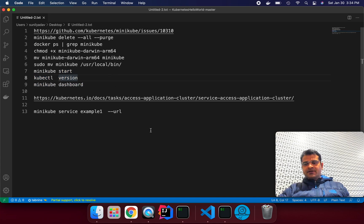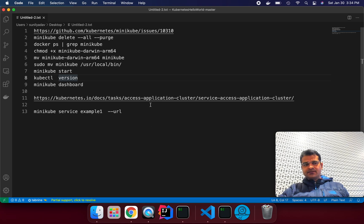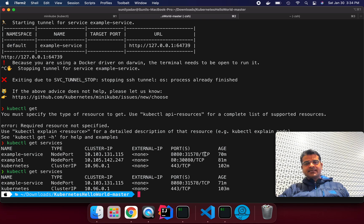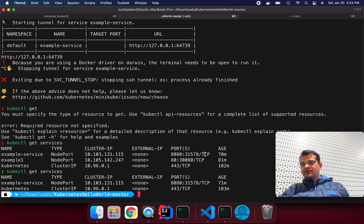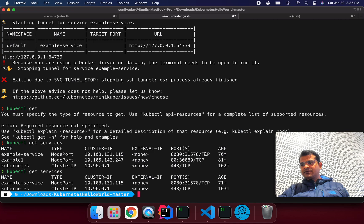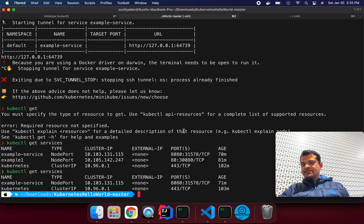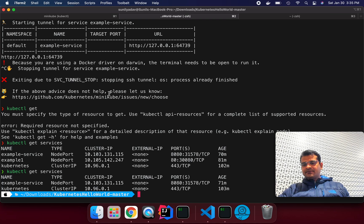One most important thing is I have done all these steps under Rosetta mode. So I have enabled my iTerm in Rosetta mode. If you don't know how we can enable it, I already made one video if you can find it on my YouTube channel. I have run all these steps through Rosetta terminal enabled mode.